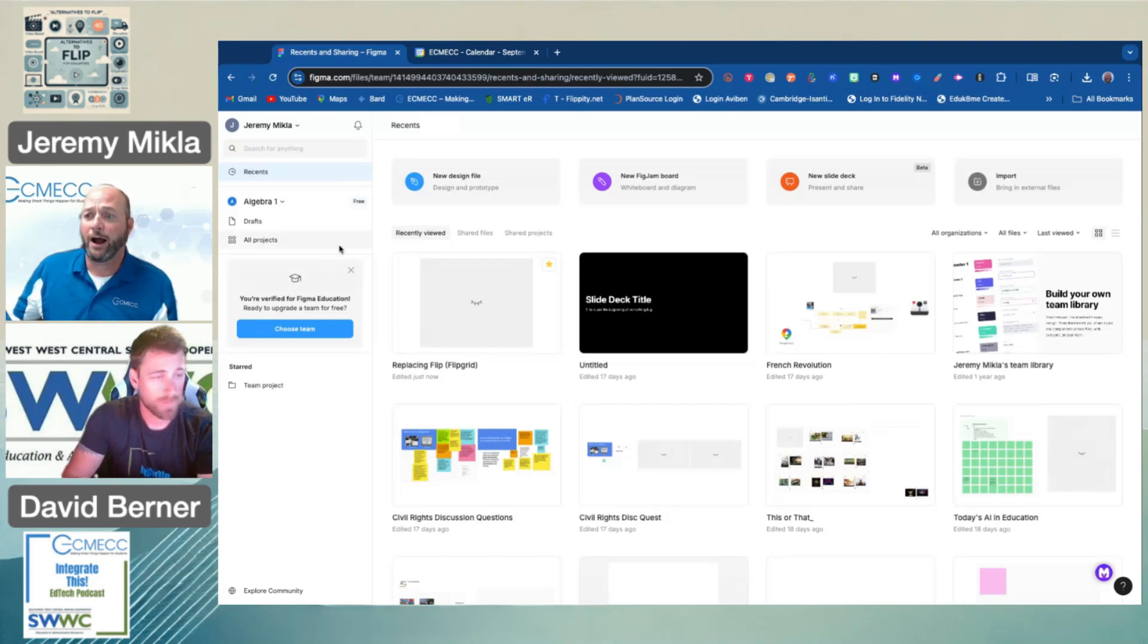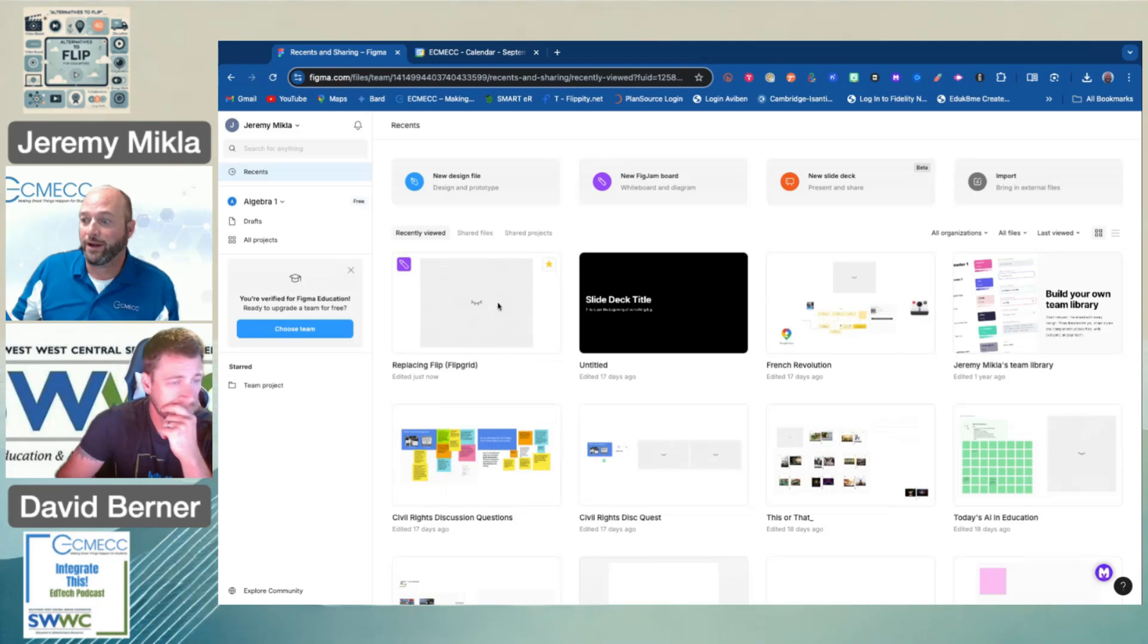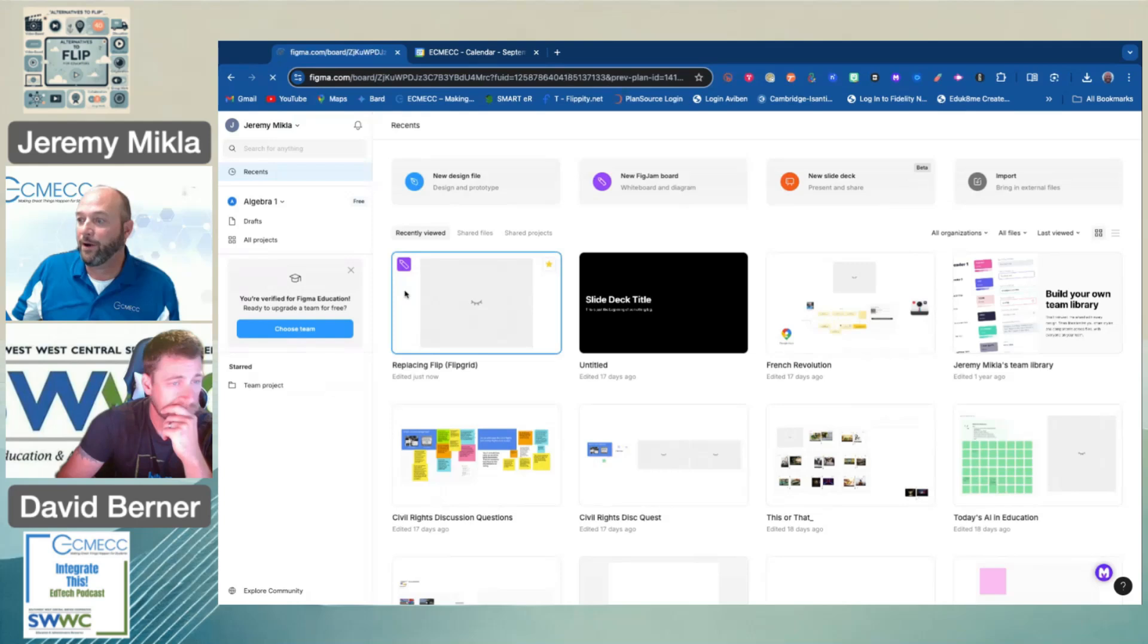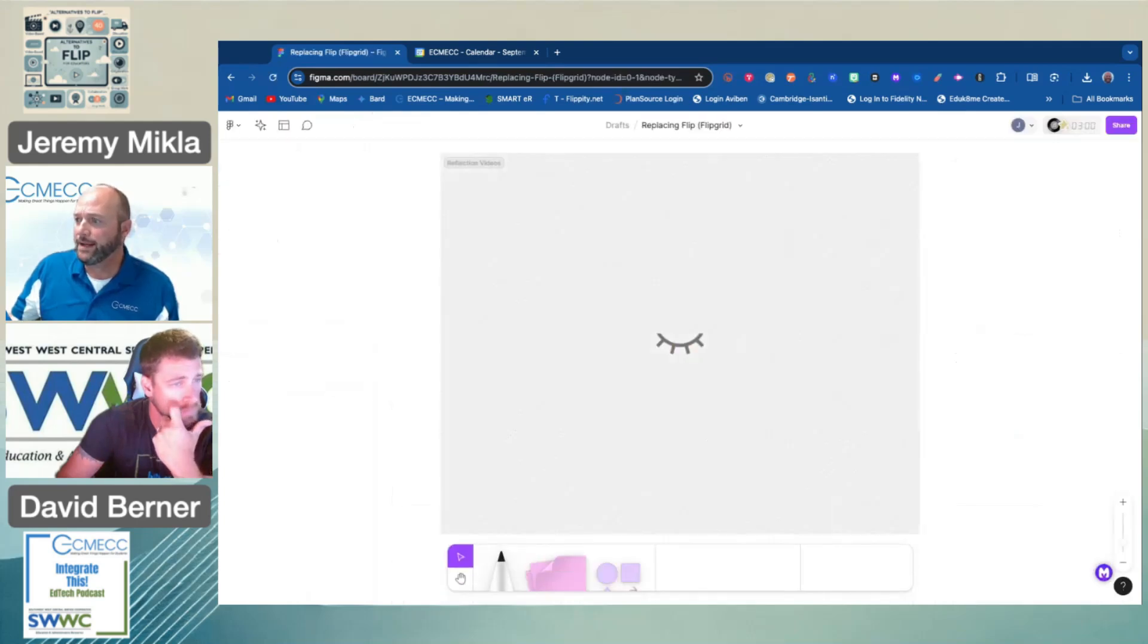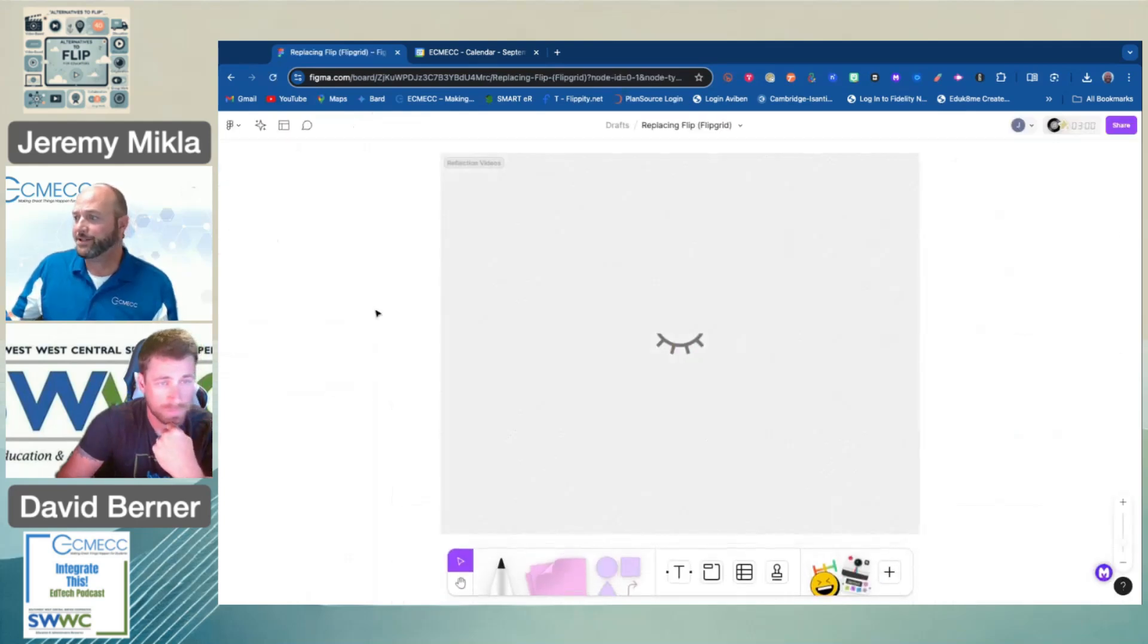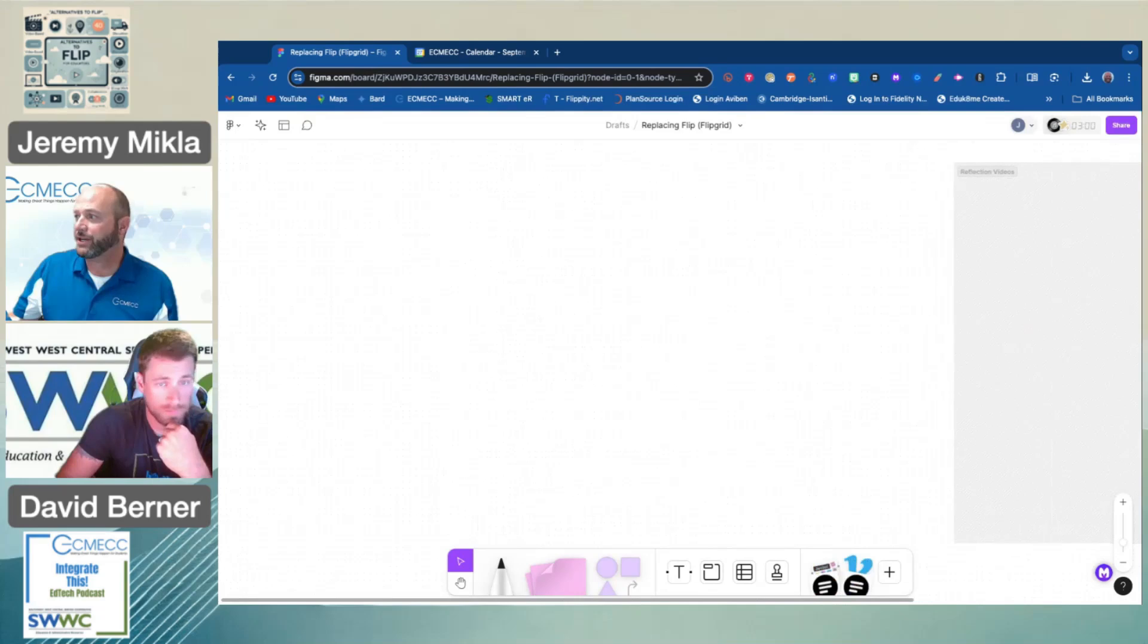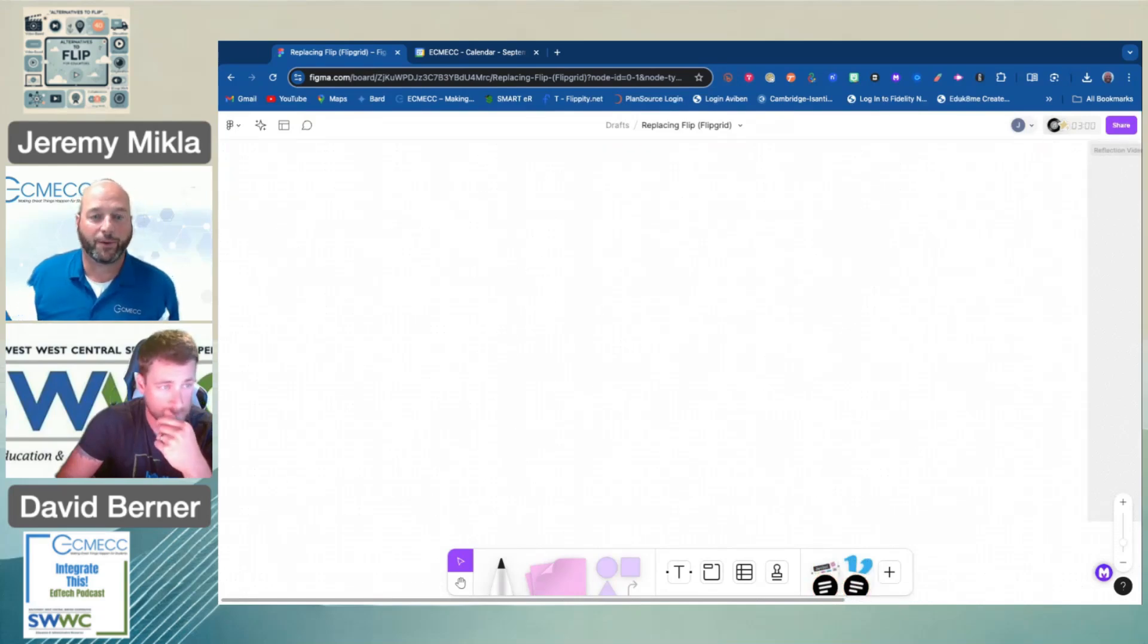I started a new FigJam board here called Replacing Flip. I'm just going to open that one up here. You're going to see I've got a part right there, but I'm going to slide that over for a moment and give you an idea of how I started this whole thing.